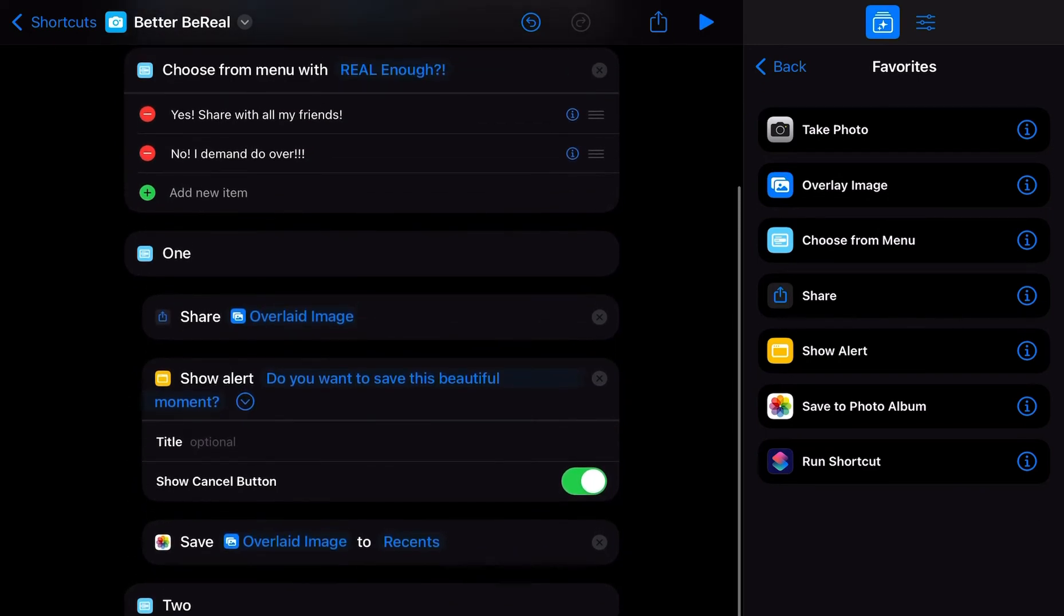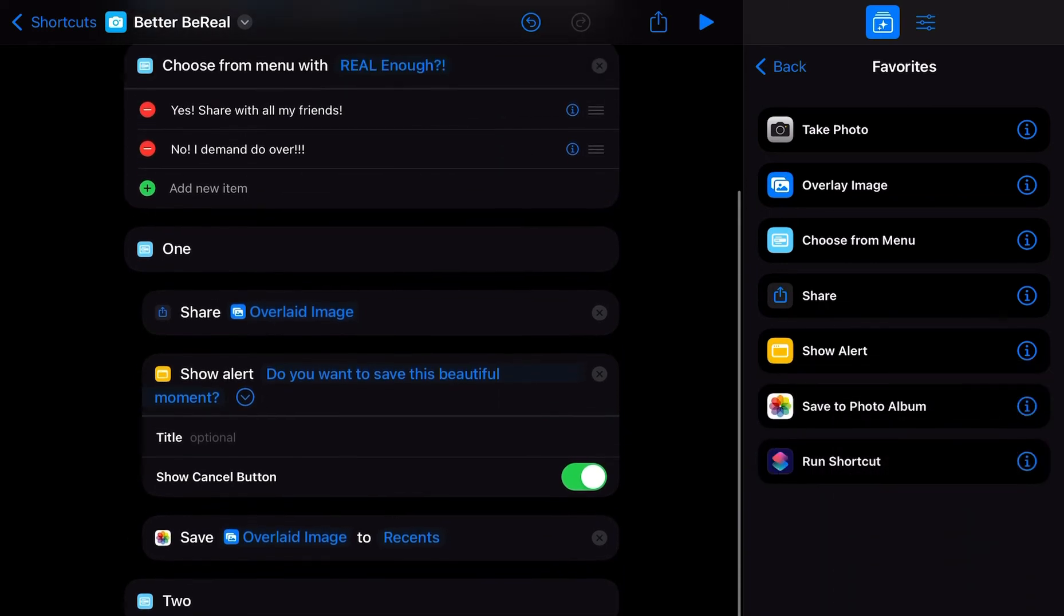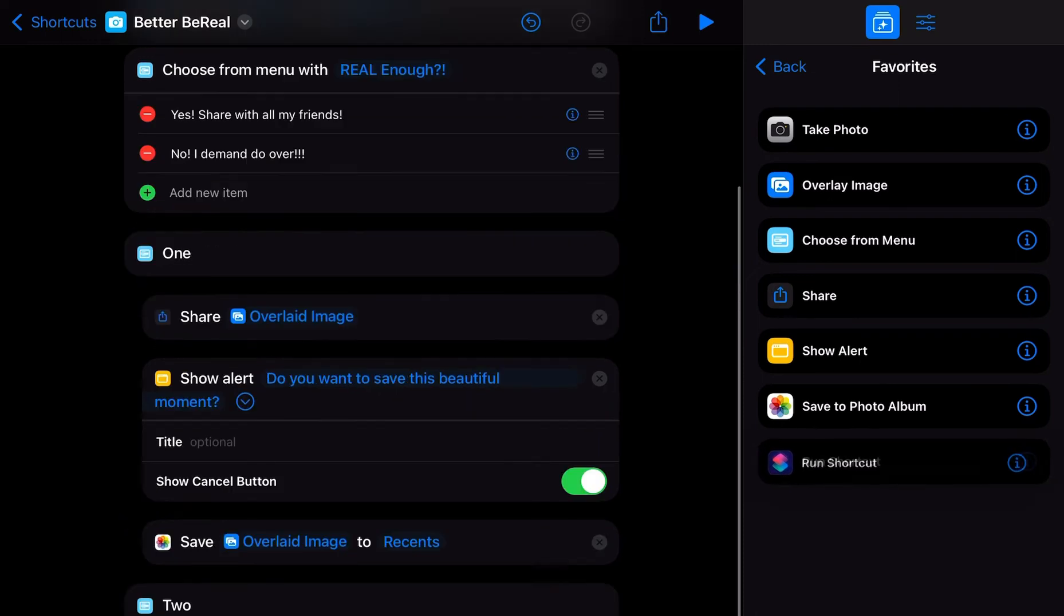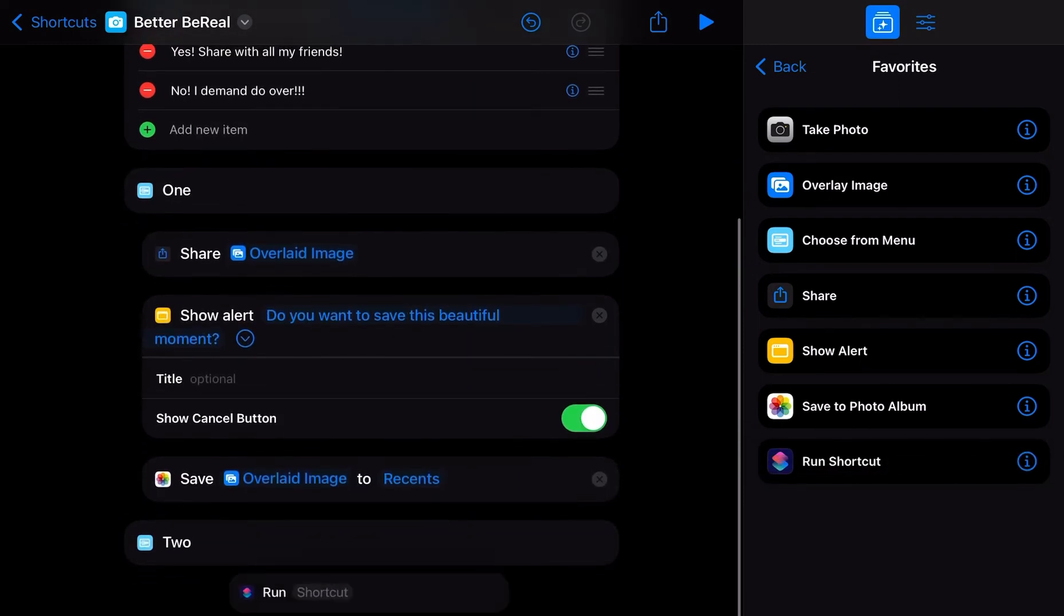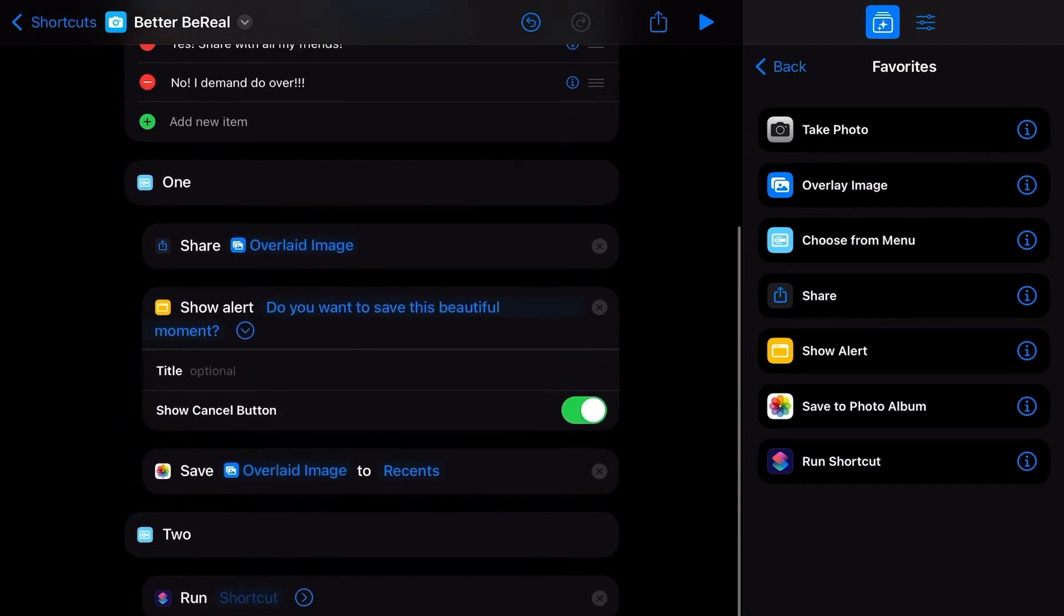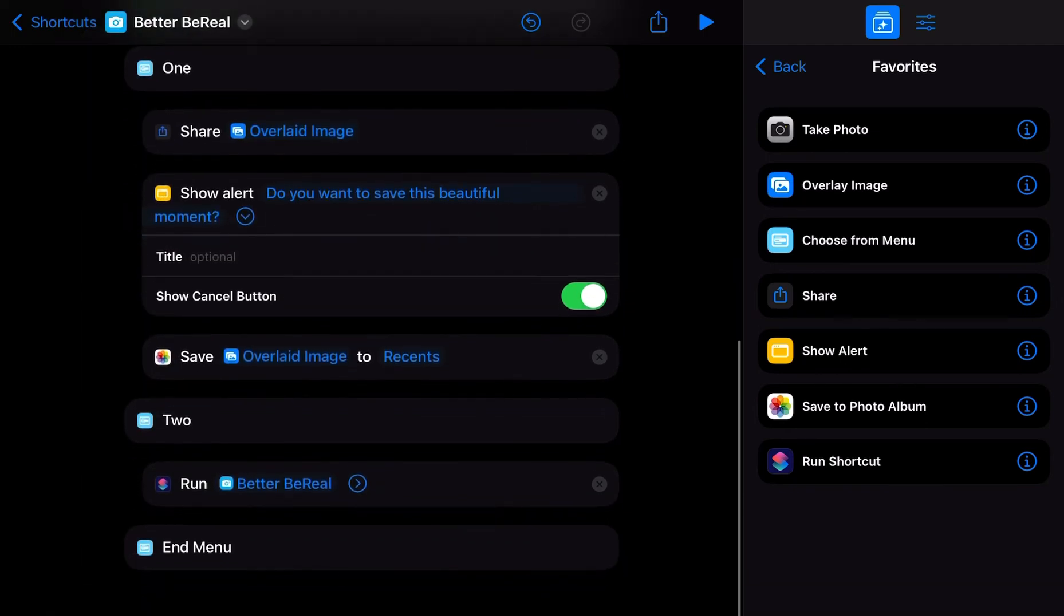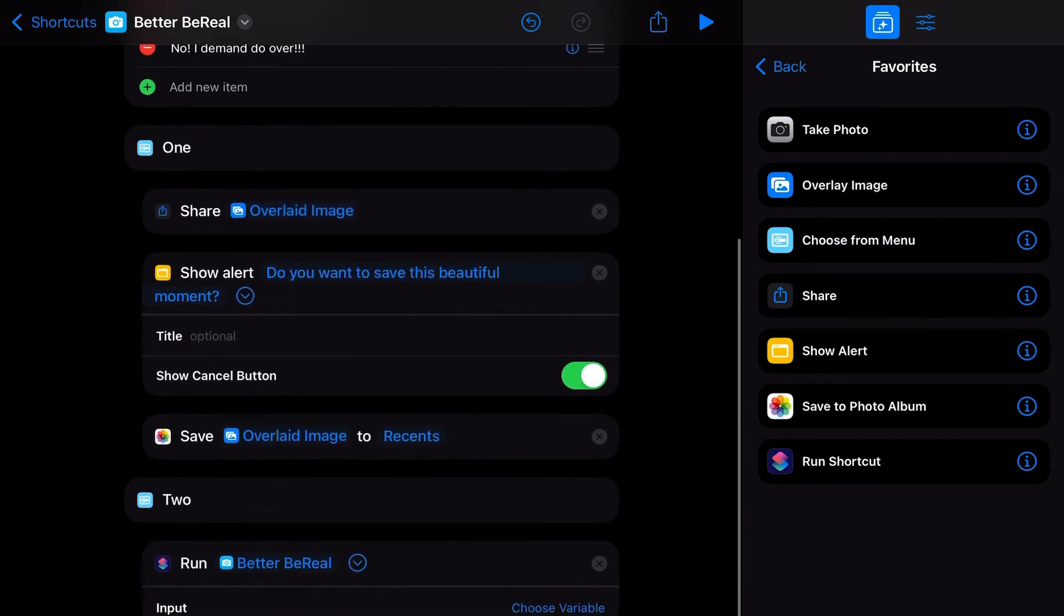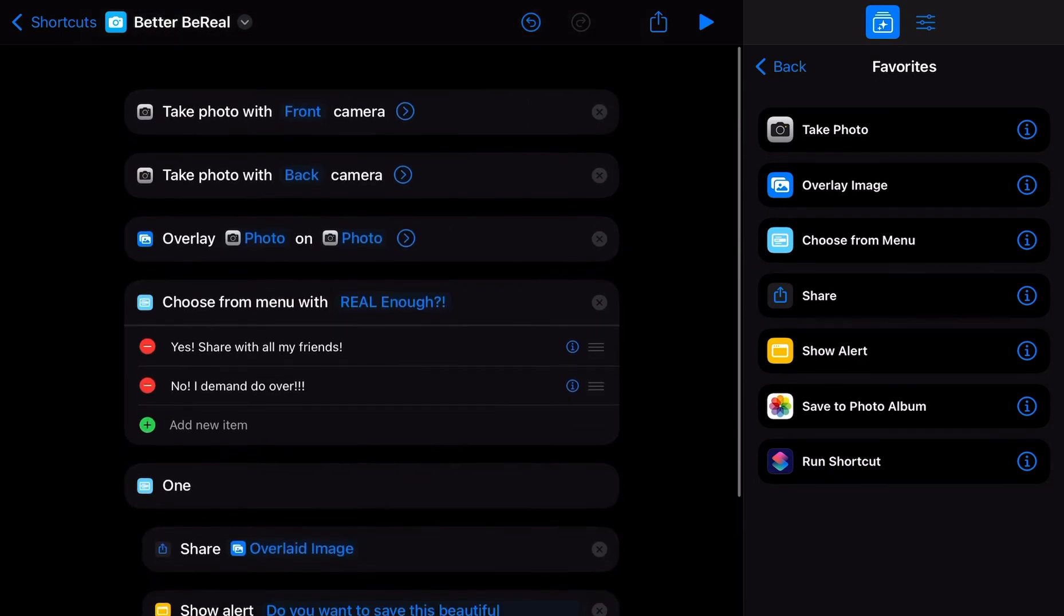And then if you hit no, that you want to redo, then you're going to add this run shortcuts again to the second option. And we're going to run Better BeReal, the same one we just created. And you're going to hit the drop down. You don't need the drop down. But yeah, that's essentially it.